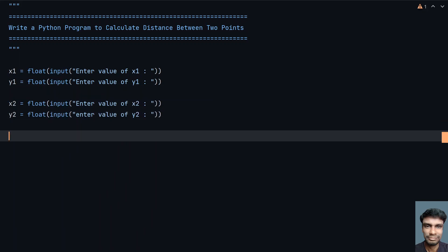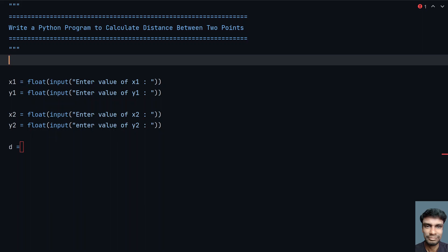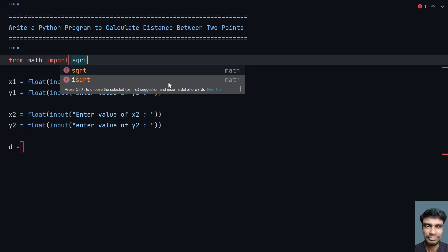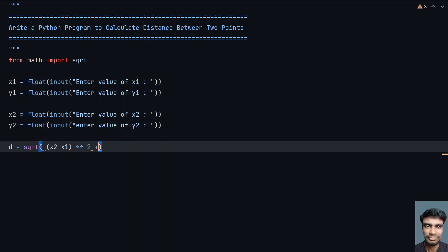Once we get the starting and ending coordinates, let's take d as the distance variable. To get the square root function, let's import it from math: "from math import sqrt". Now I need to calculate (x2 minus x1) raised to the power of 2. In Python, to raise to a power you use the double star operator (**). Then add (y2 minus y1) raised to the power of 2.